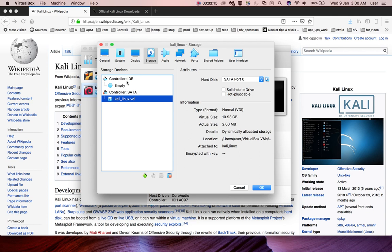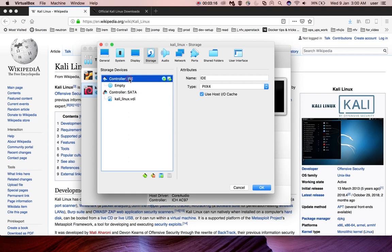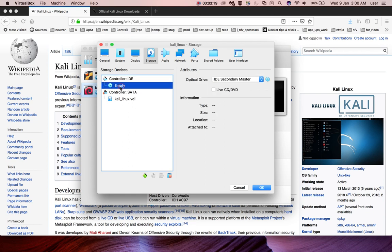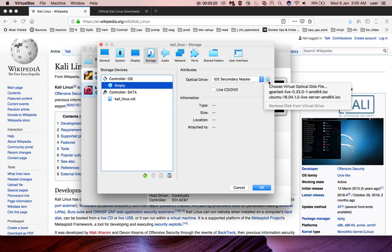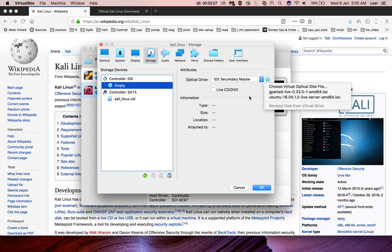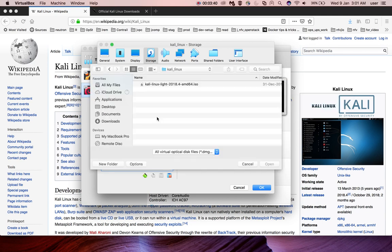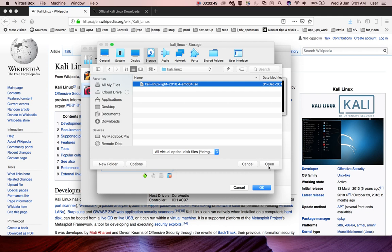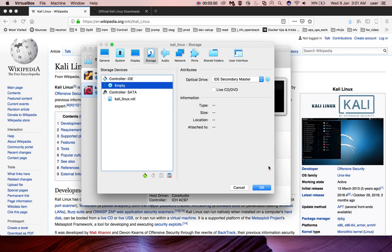Let me go to the IDE and select empty. Here we need to select the ISO file, Kali Linux ISO file which we downloaded. Click on this option, choose virtual optical disk file. Then select the Kali Linux Lite ISO file which we downloaded. Click on open.